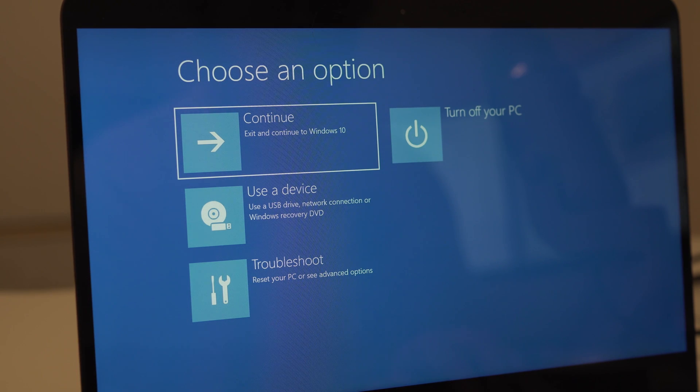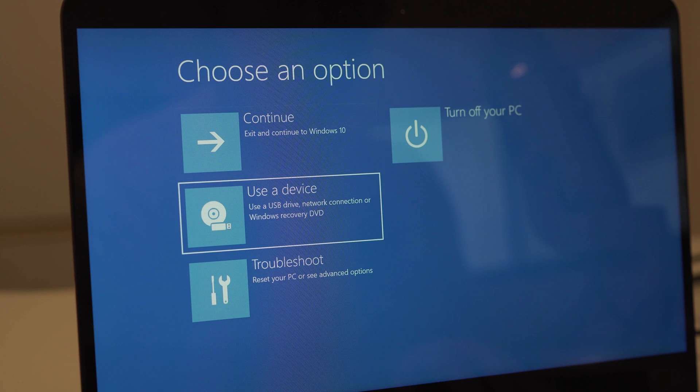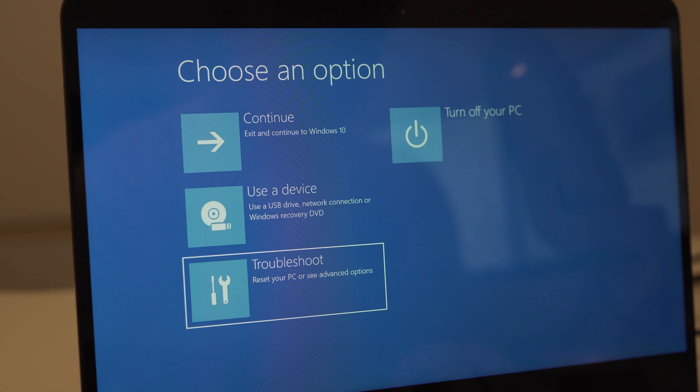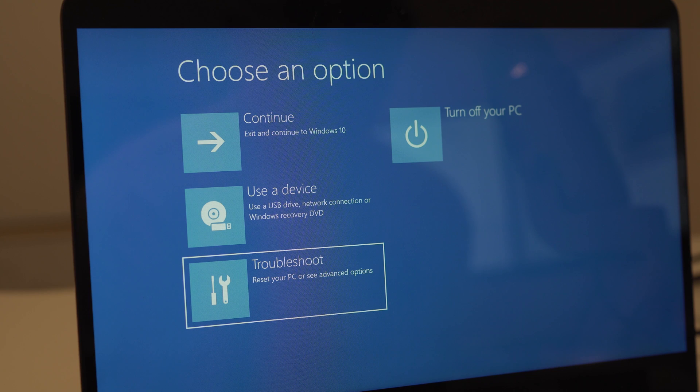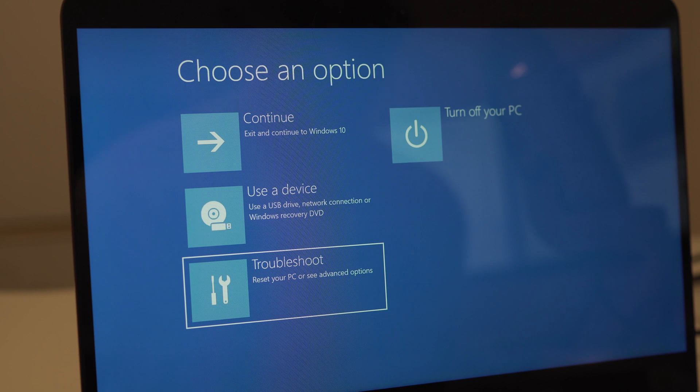If you would like to restore your PC, go down to the troubleshoot option, troubleshoot, reset your PC or see advanced options.